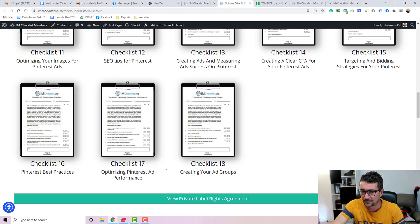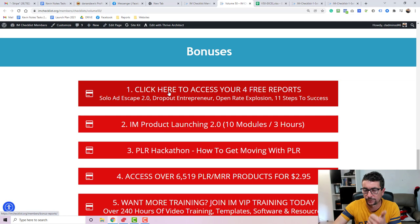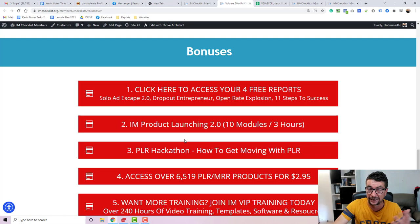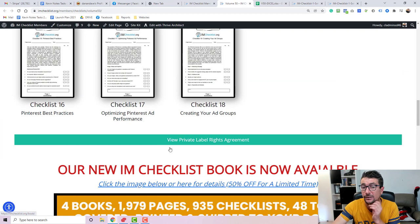On top of that, you're going to get access to a lot of bonuses. You've got four free PDF books here which basically are worth around $27 each. You've got our IM Product Launching course which is worth $37. You've got PLR Hackathon which is an 11 part video course and PLR training.